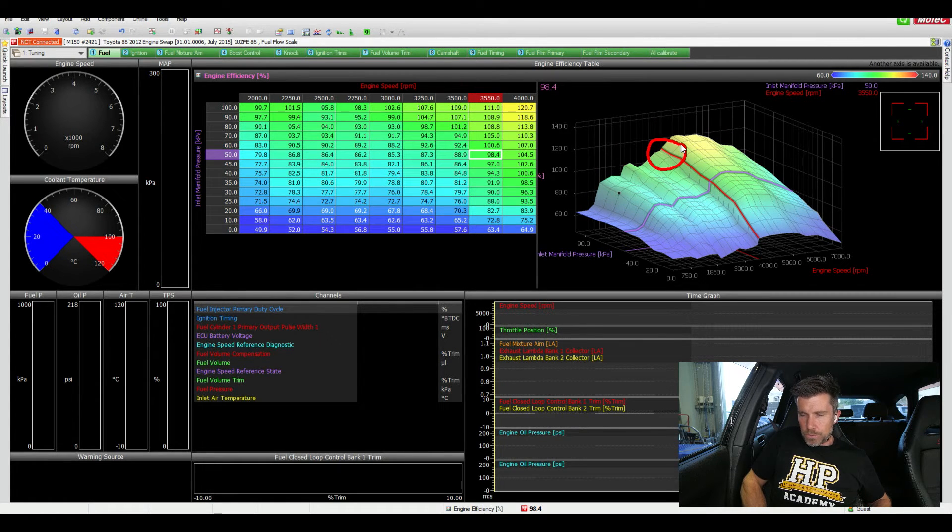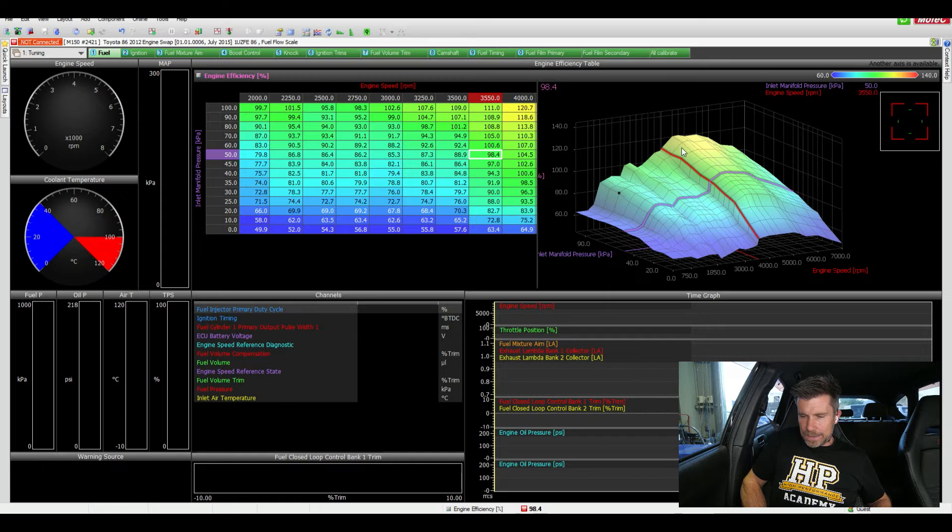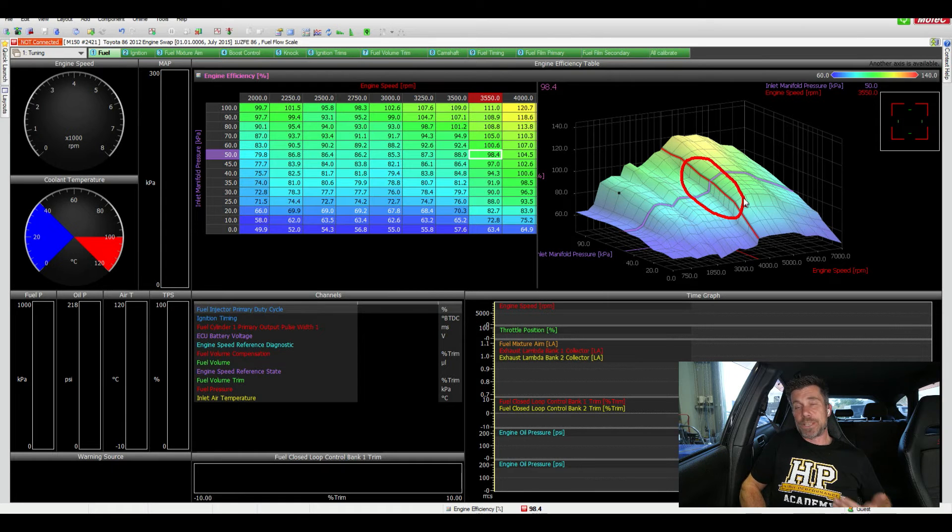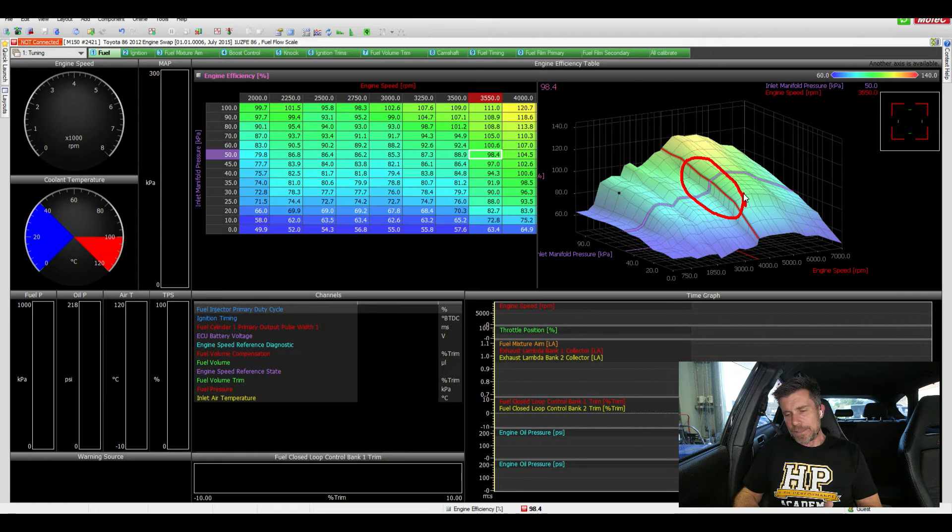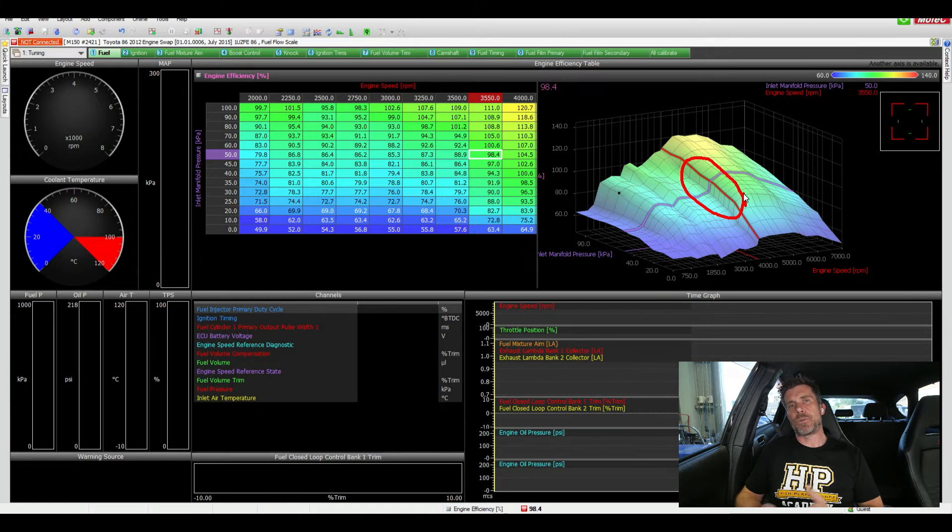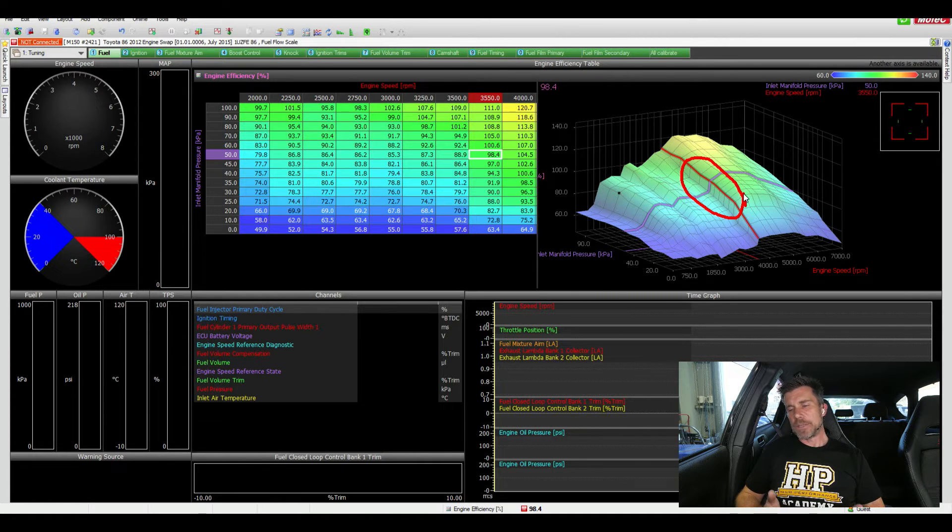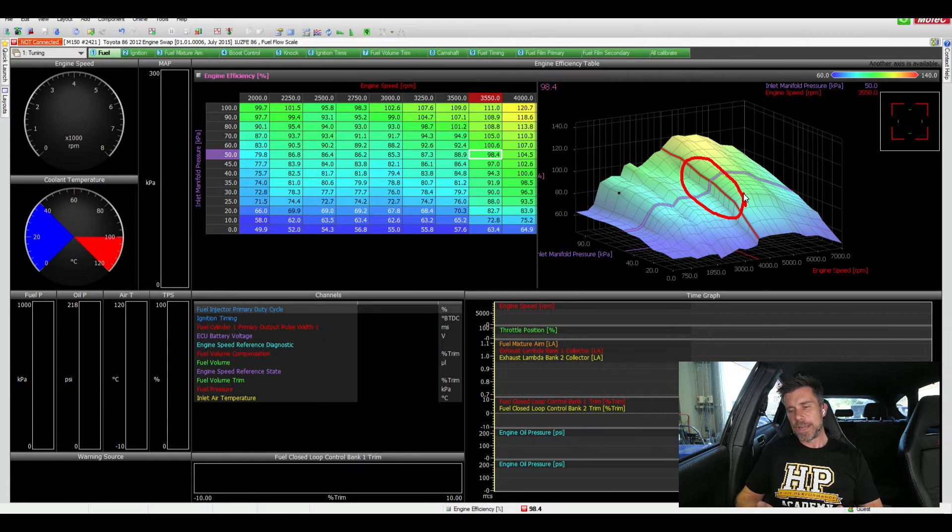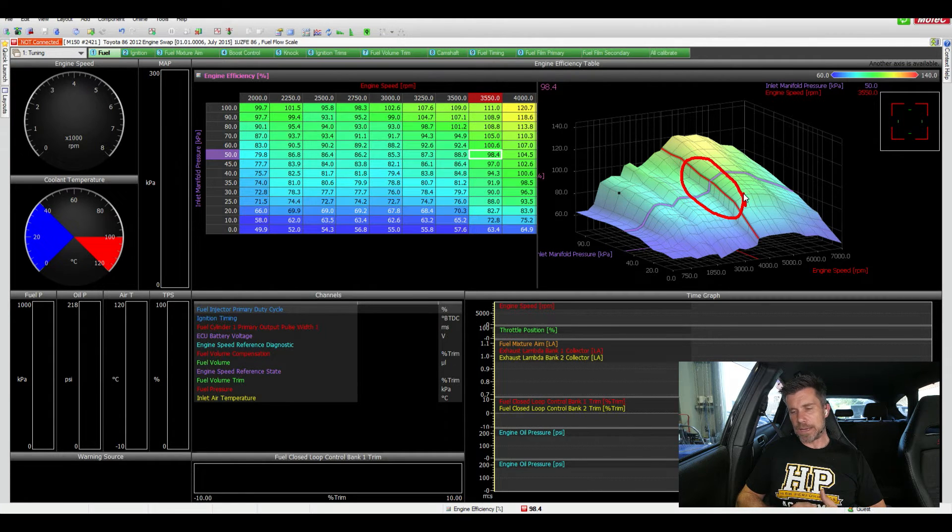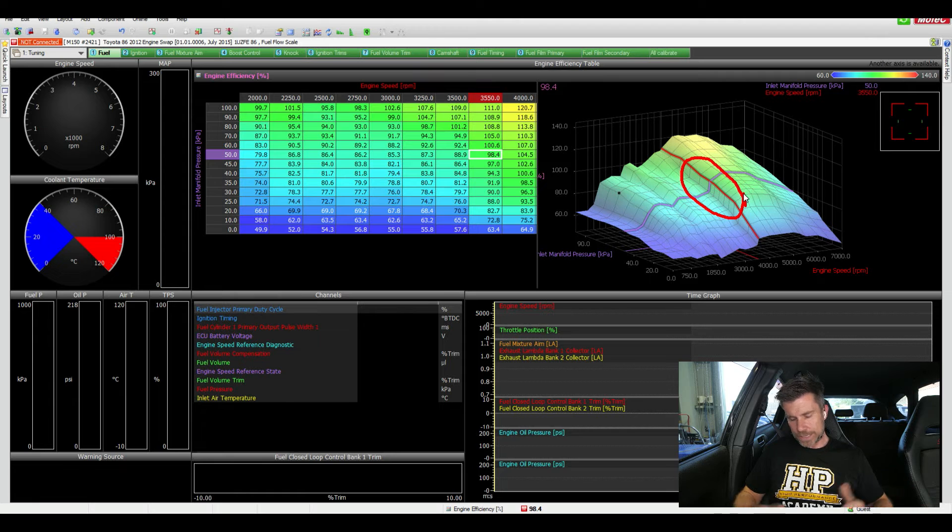However when we drop back down here at lower manifold pressure, we can see quite a noticeable step and to me looking at this, that straight away is a bit of an indication that there's potentially some benefit in switching that point based on both RPM and our manifold pressure. Again I couldn't do that.